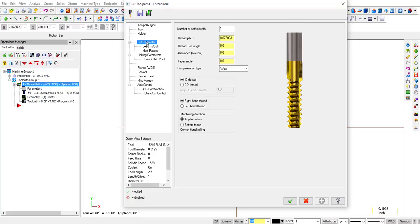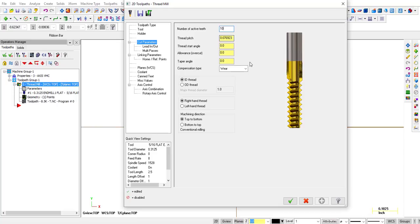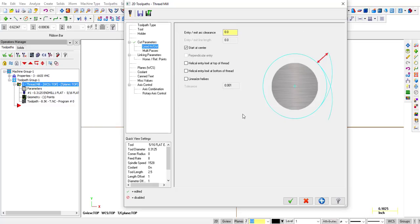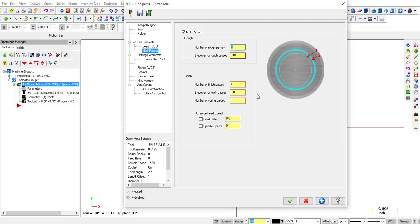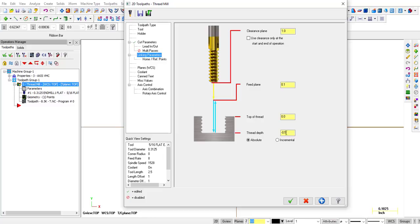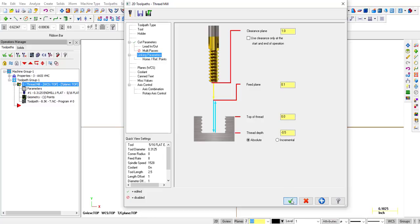Let's go into the cut parameters. Let's say that our tool is not a single tooth. Let's just count the teeth on these: 1, 2, 3, 4, 5, 6, 7, 8, 9, 10. So we're going to put 10 right here just because it represents that tool. The pitch is still the same. The method is still the same. An ID thread. It's a right-hand thread. We're going to do it from top to bottom. Lead In, all that stays the same. Multi-passes, let me go ahead and unclick that for now. Linking parameters all stay the same. Click OK.